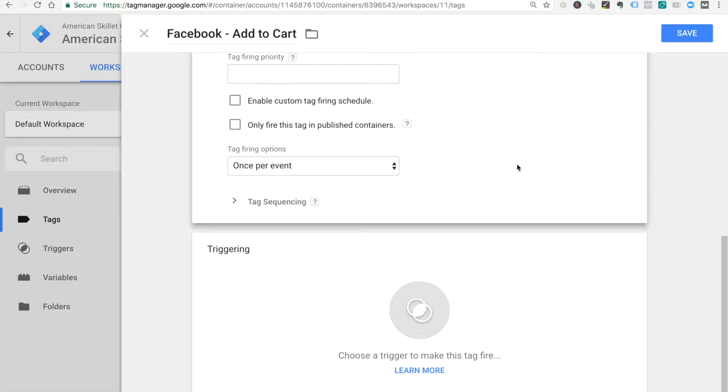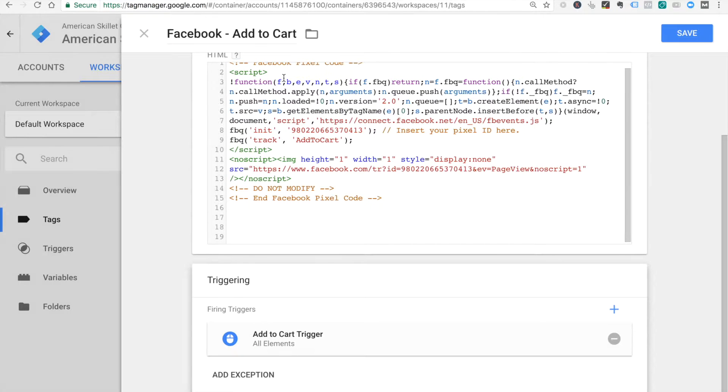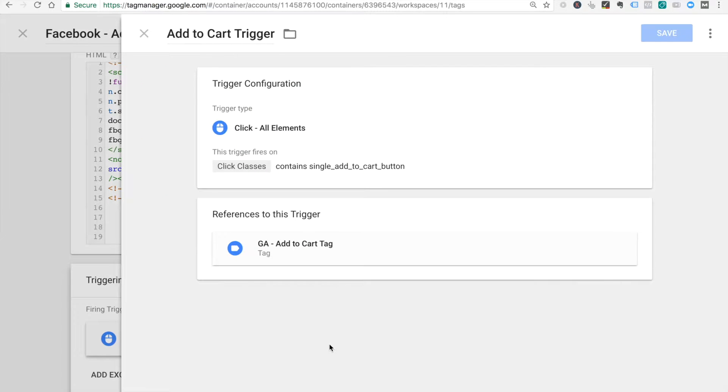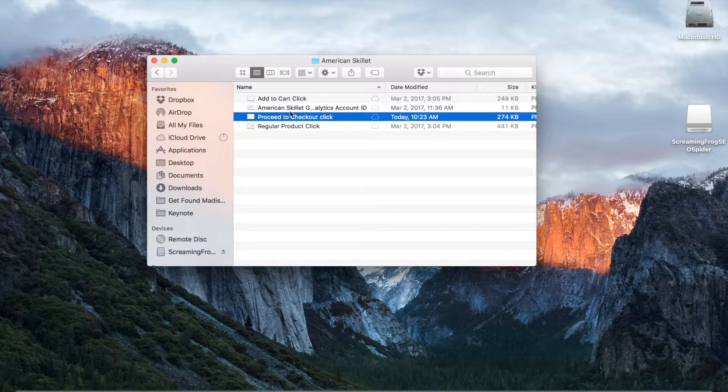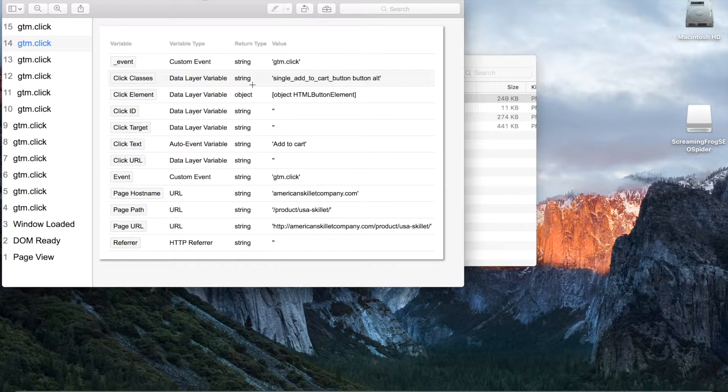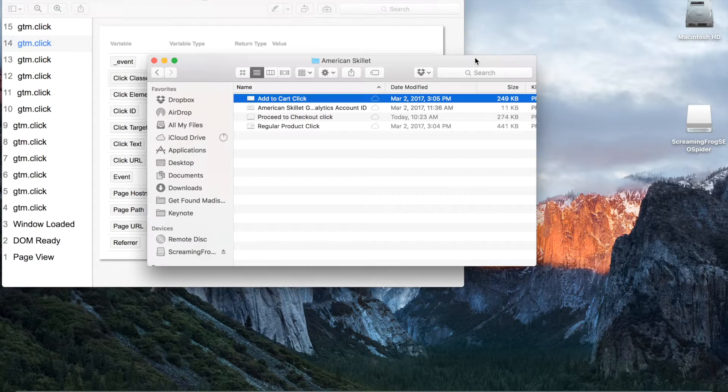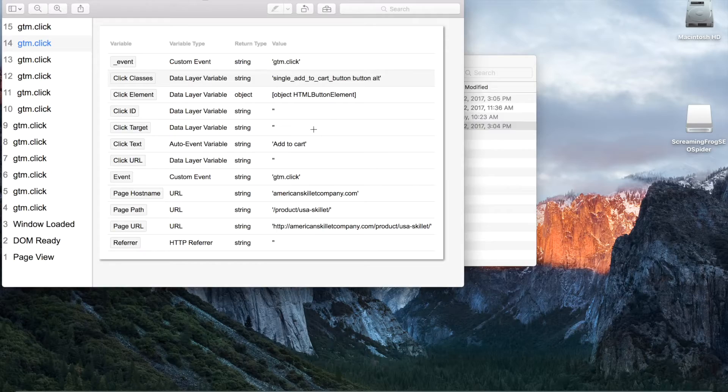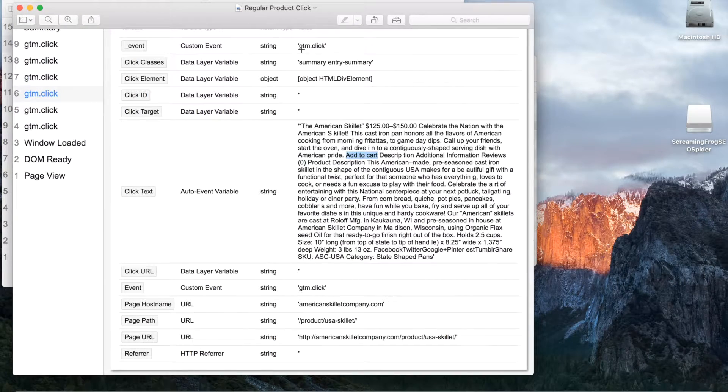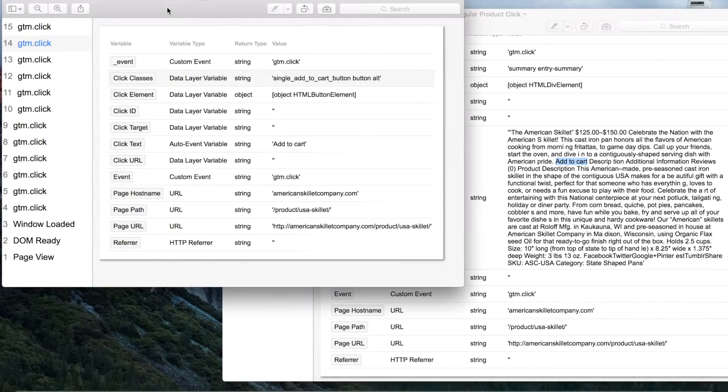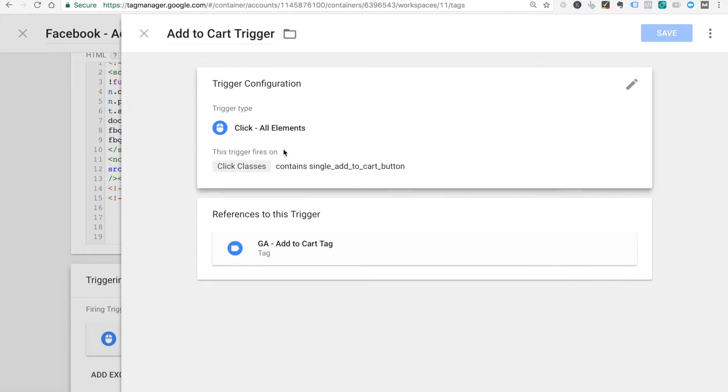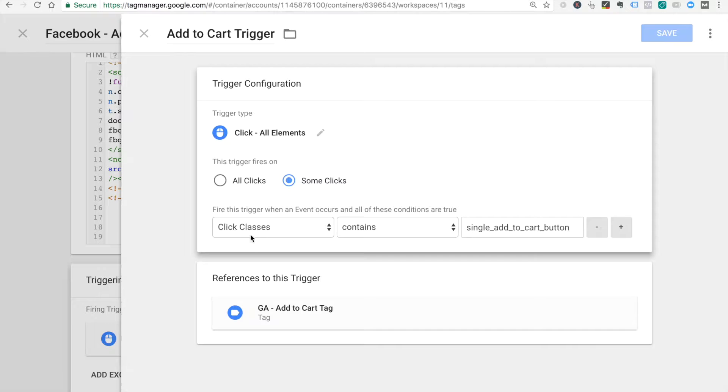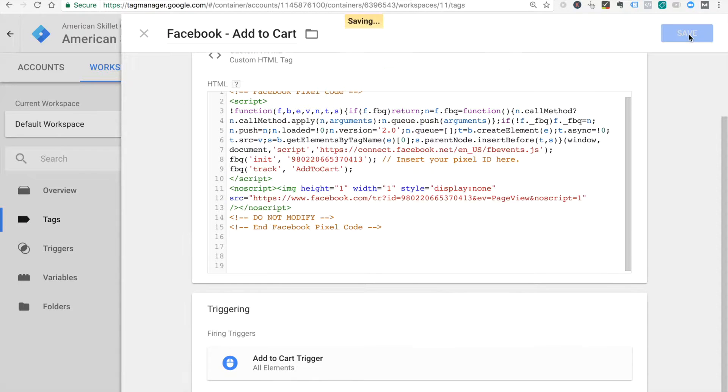Once per event is fine. We'll trigger it on the trigger we already made, which is the add to cart trigger. If we need to review that one, basically we found that when we listened for clicks with Google Tag Manager, we had these variables passed in. We had the click text add to cart. Some of the other regular clicks also had add to cart in the text, so we couldn't just do product text equals. What we found was the click class single add to cart button was true. So we said if it contains that, that will be our add to cart trigger. This looks good. Let's test it out. Let's go preview debug.